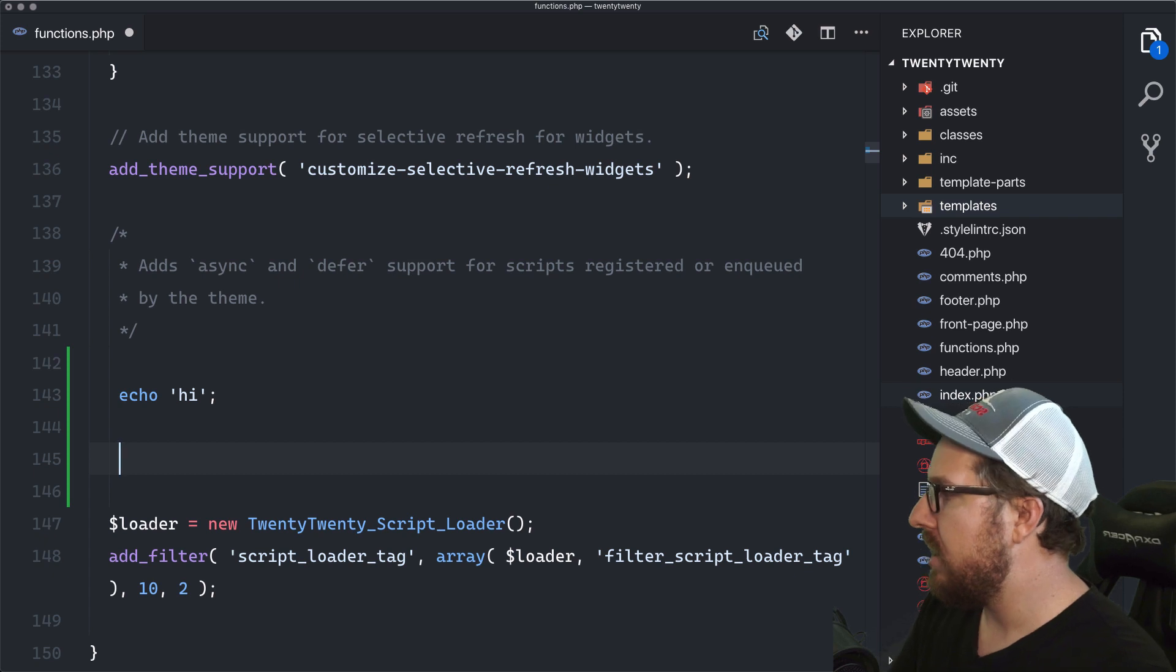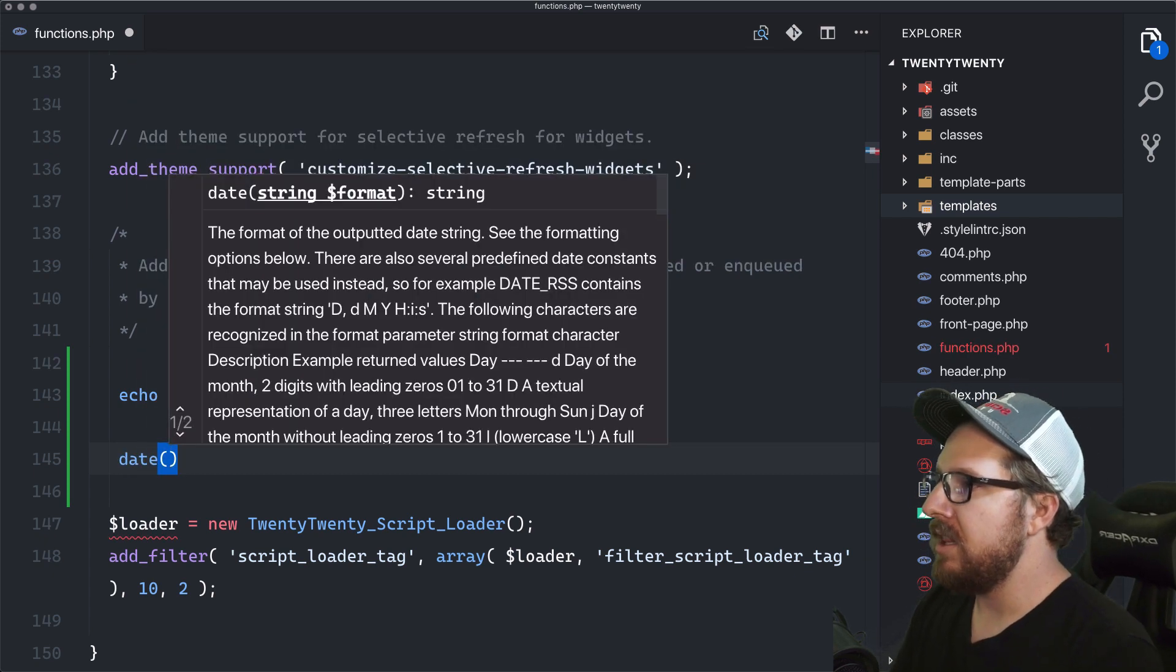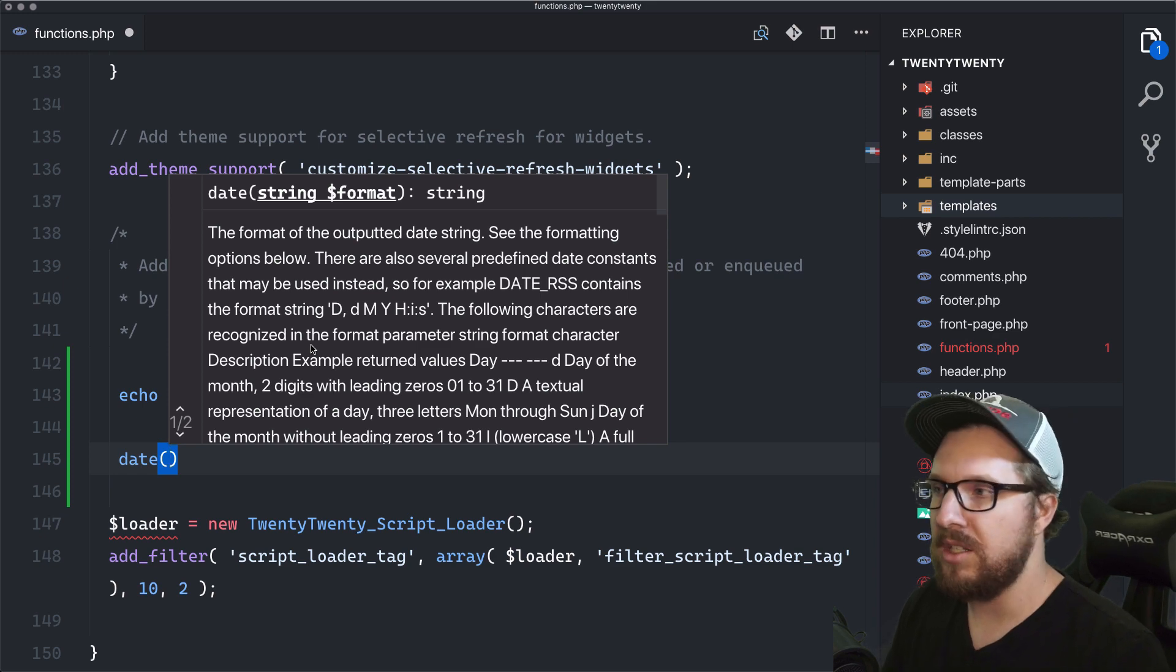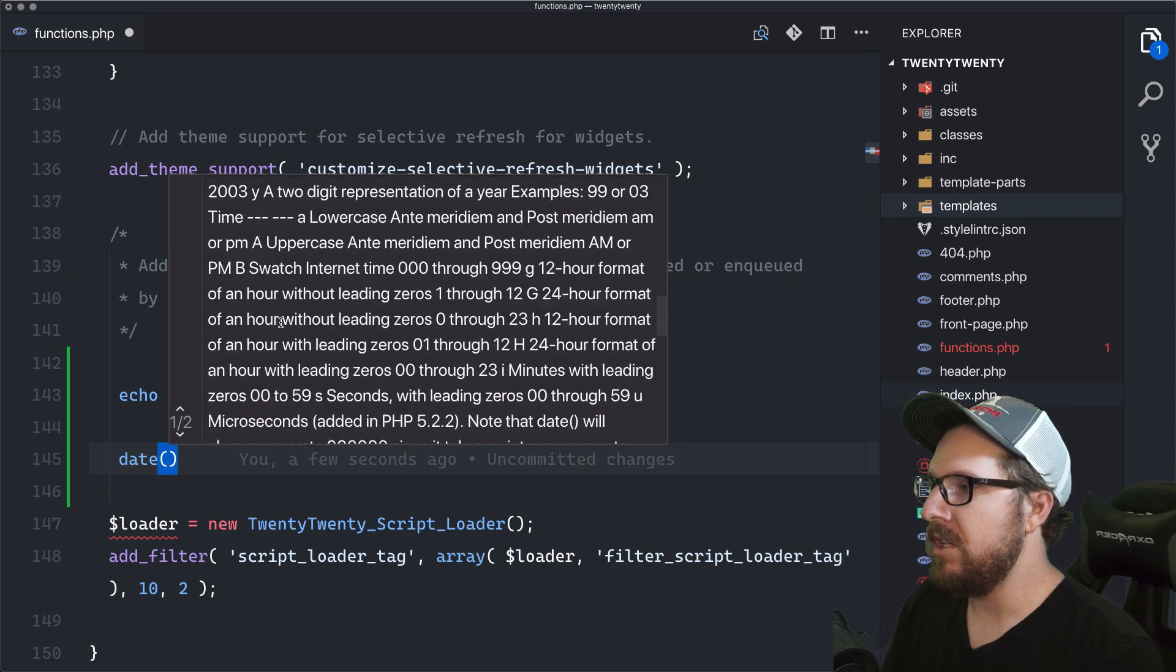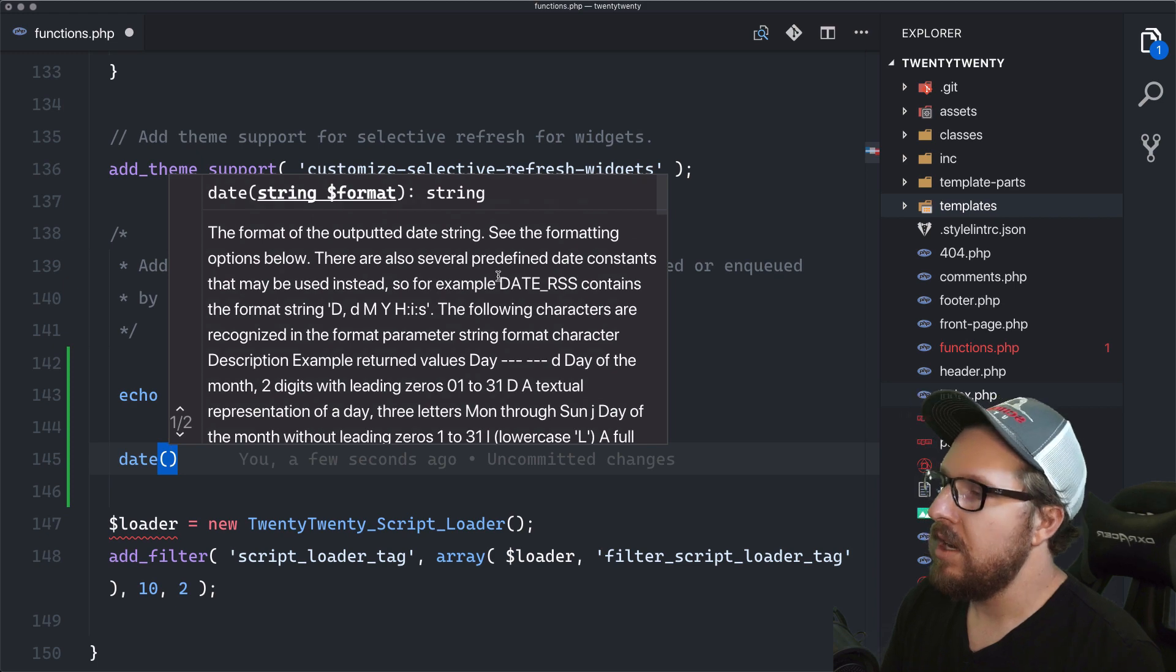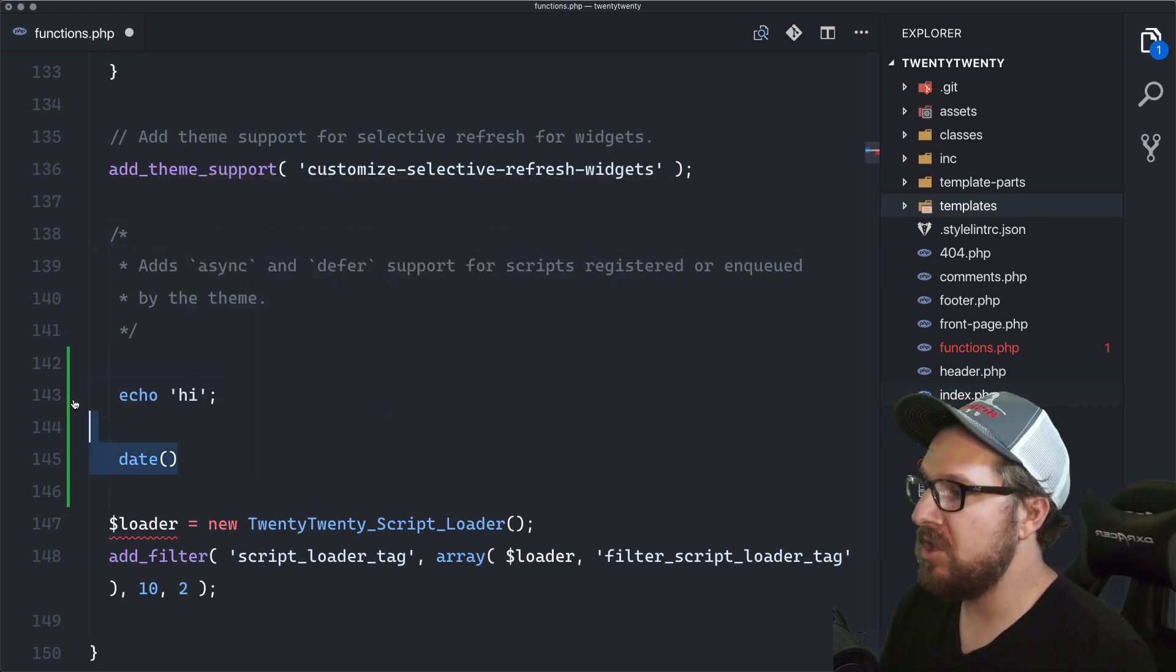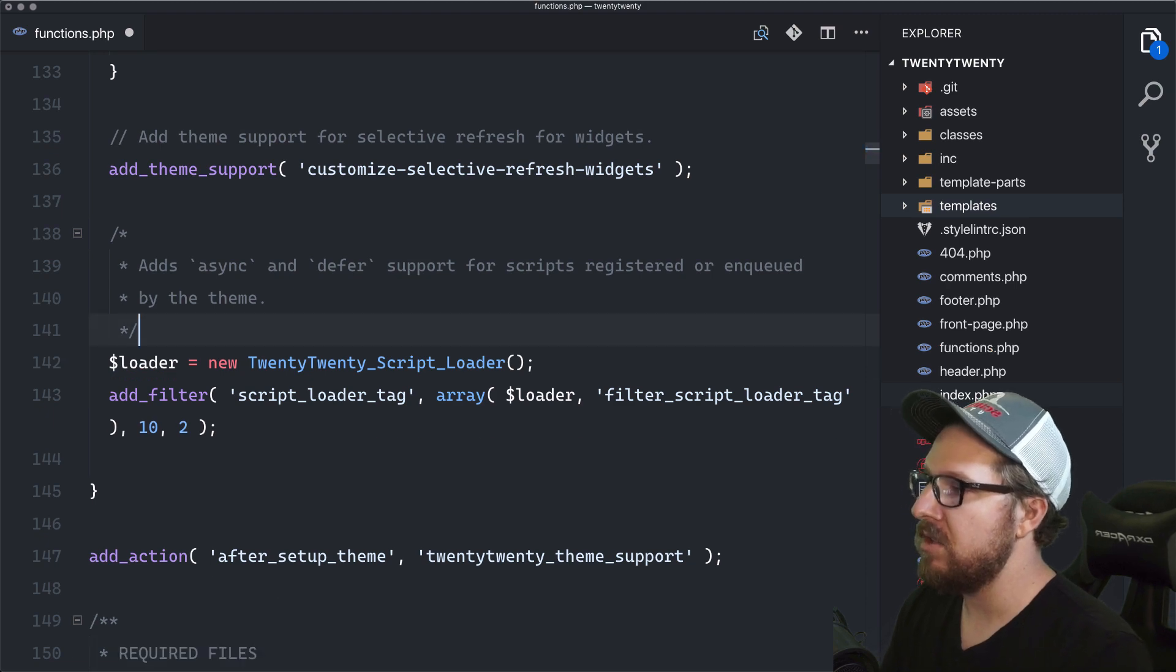And then obviously if we wanted to like, you know, write the date function or something like that, it has documentation for these functions and it has links to the documentation. So you can go to it directly. It's actually super handy and I won't spend too much more time on it. So let's just move on.